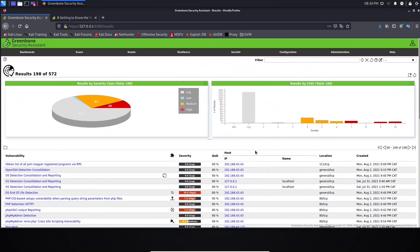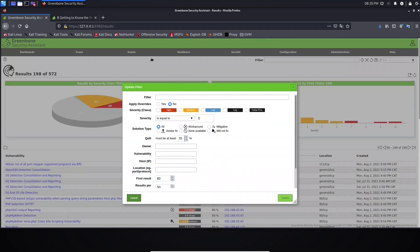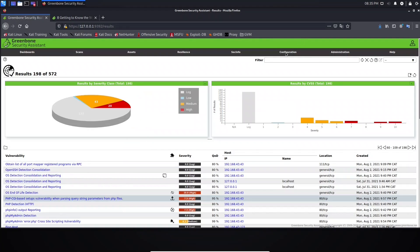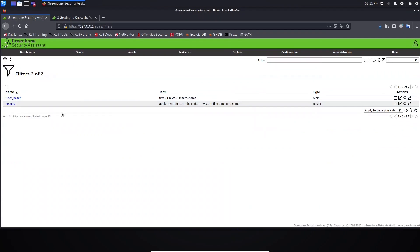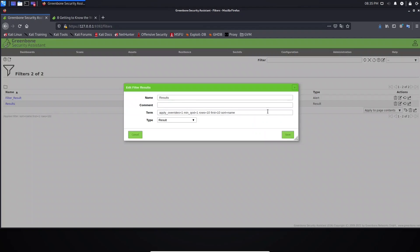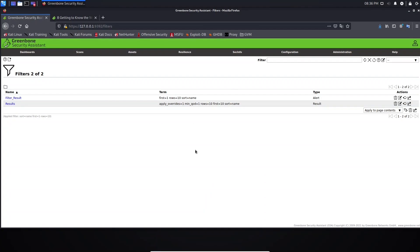Another thing we can do is change the first result. Let's start from 10 and update — we are now seeing results from 10 to 59, and this pagination logic will be applied per page. In the next lesson I will start teaching you how to use the syntax instead of these graphical options, because sometimes you'll want to create filters from the syntax field and there's not much to change from the edit view.